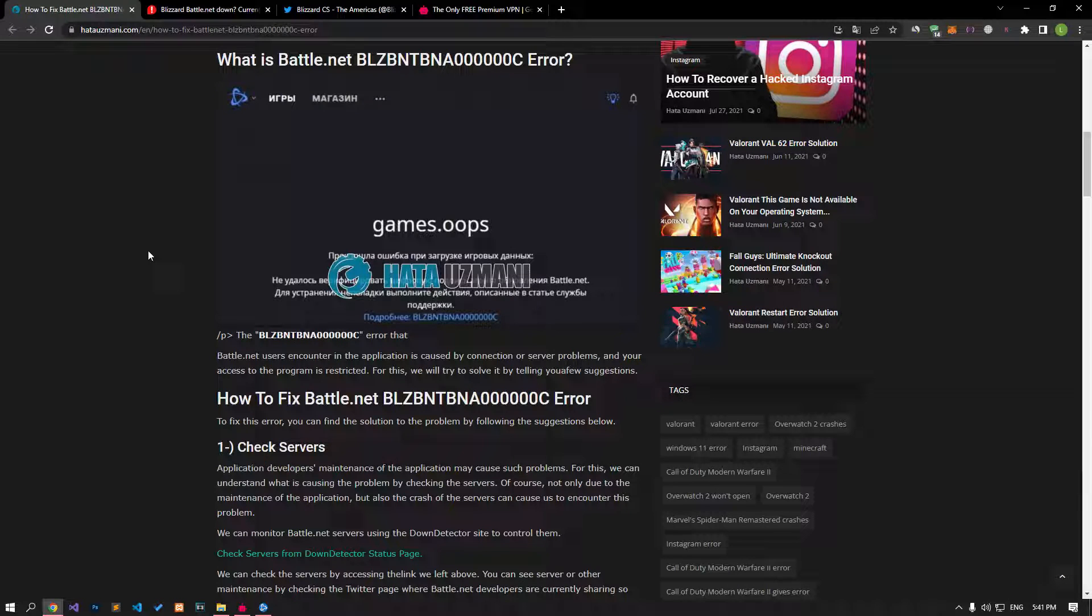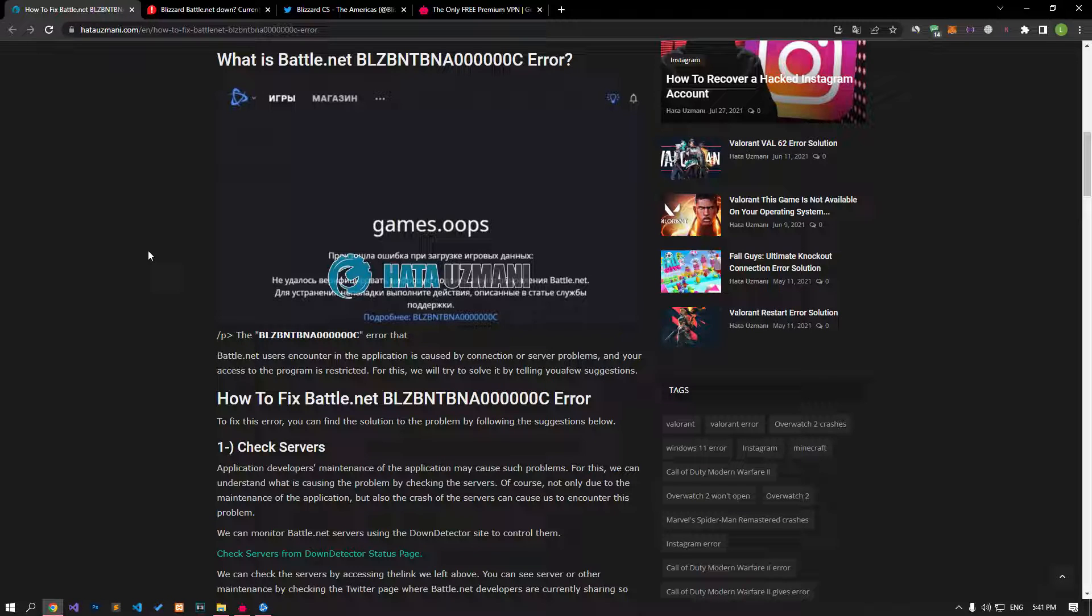Hello everyone, welcome to the Bug Expert channel. In this video, we will talk about solutions for friends who encounter the Battle.net error code.